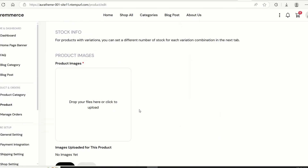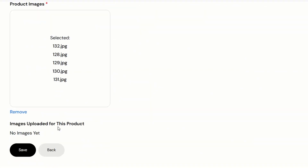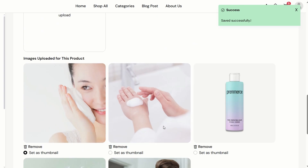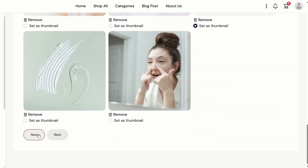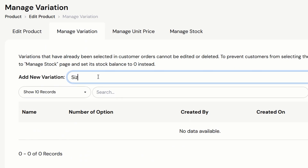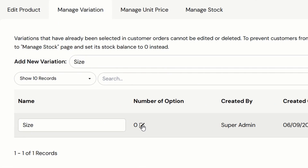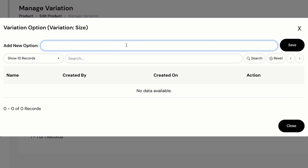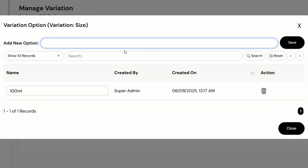Next, we can upload product images — either drag and drop them here or click to upload. Click save, then set one image as the thumbnail. Move on to the variation tab. This cleanser has two size options. Add the variation name, then click on the edit button to add the size options. The first size option is 100 milliliters and the second is 500 milliliters. Next, we can set different unit prices for each variation — the 100 milliliters is $80 and the 500 milliliters is $130.